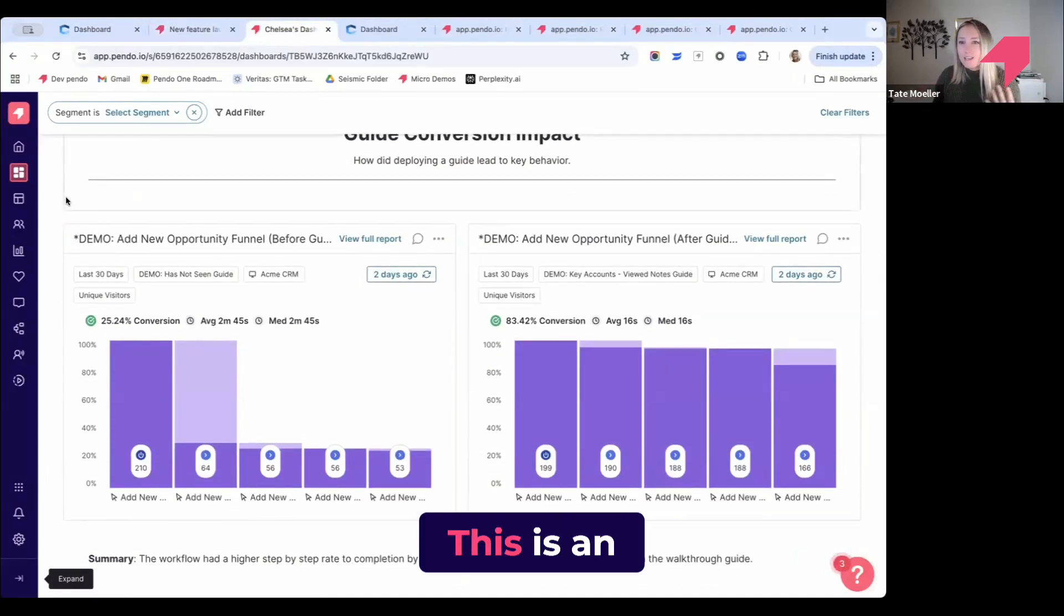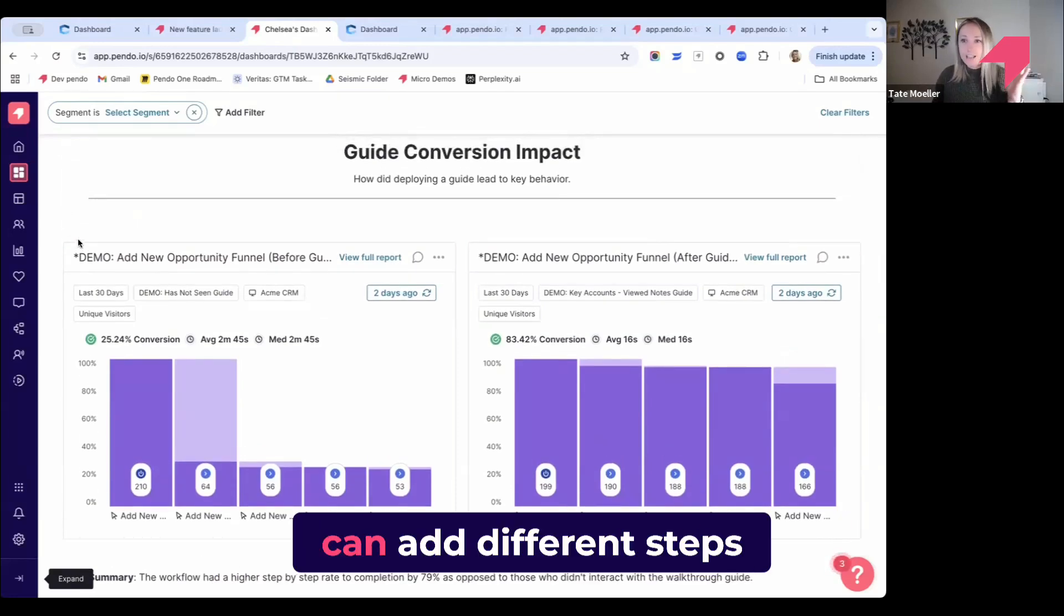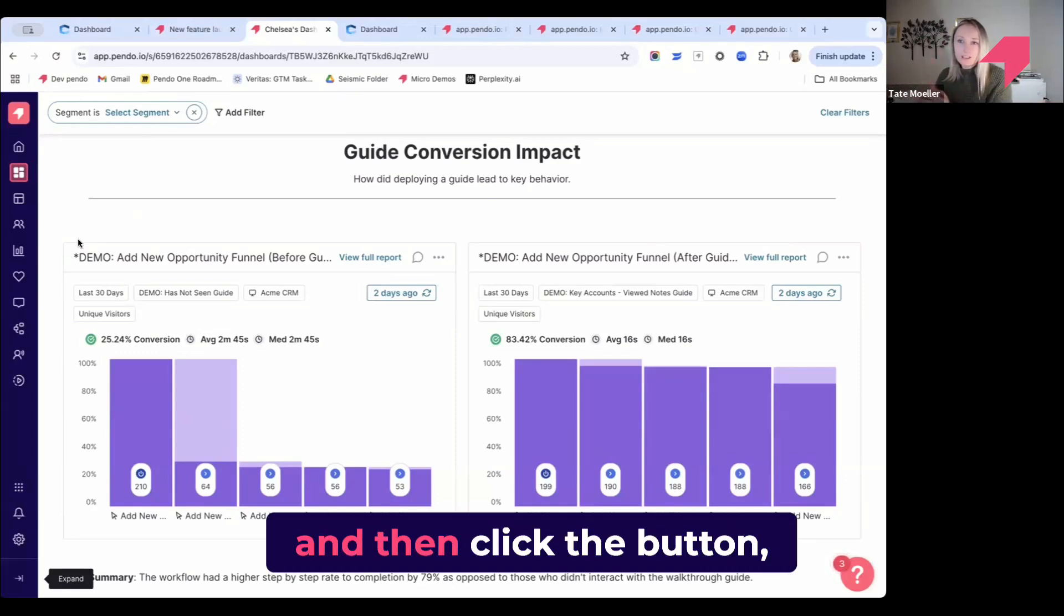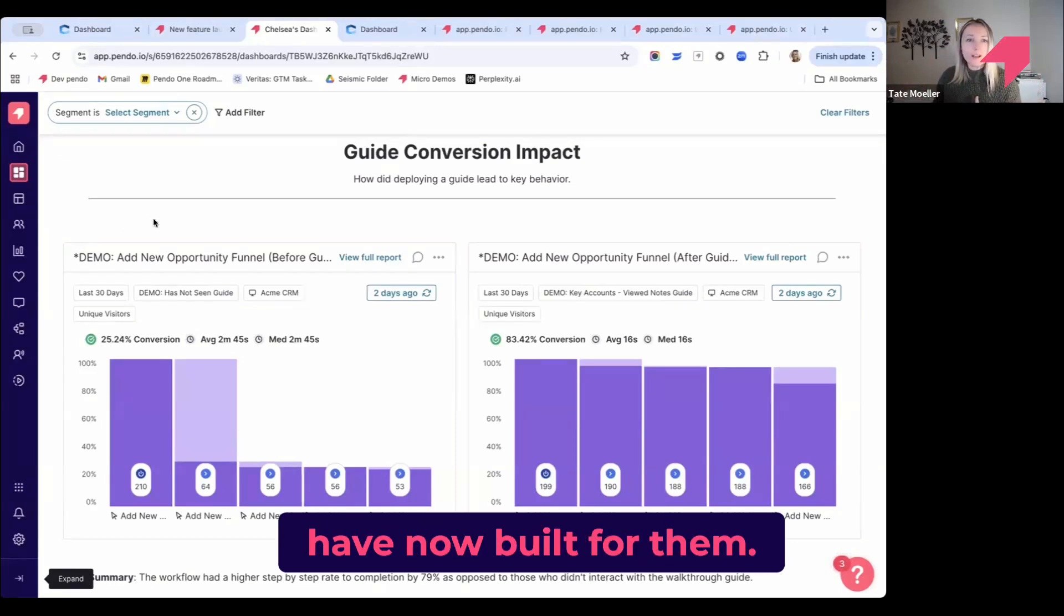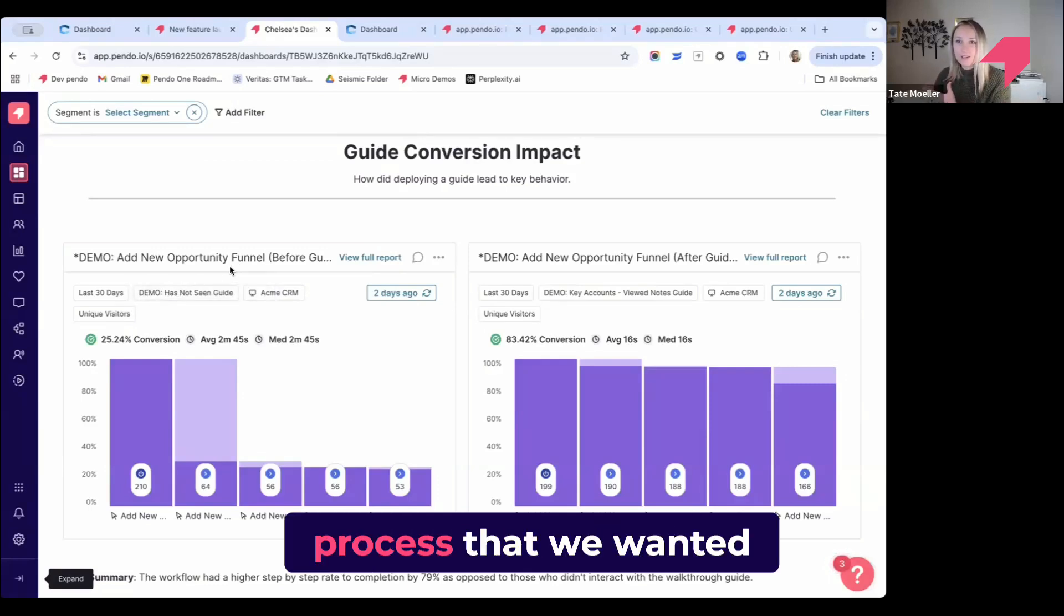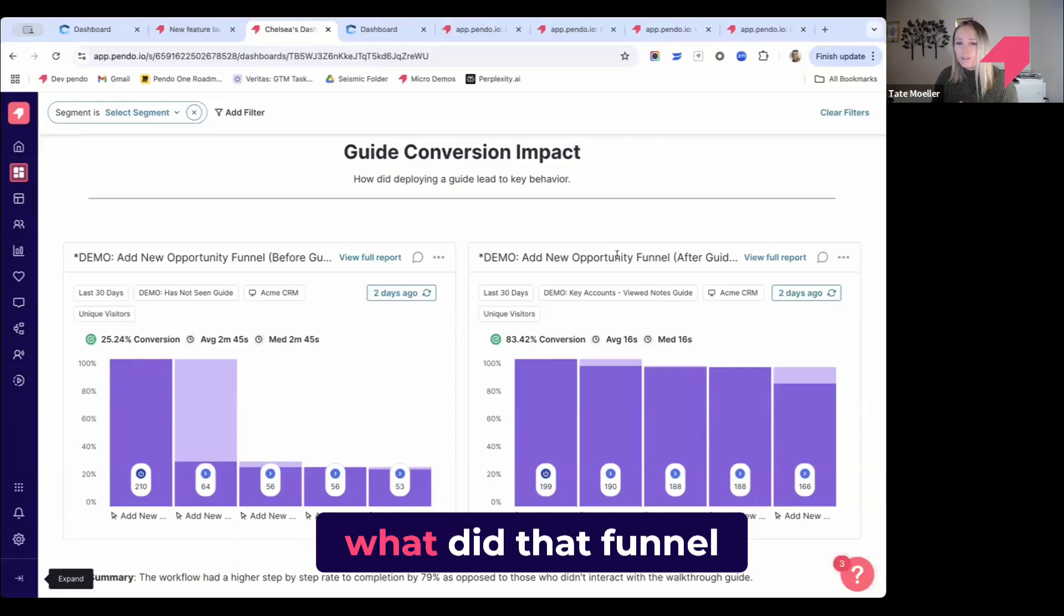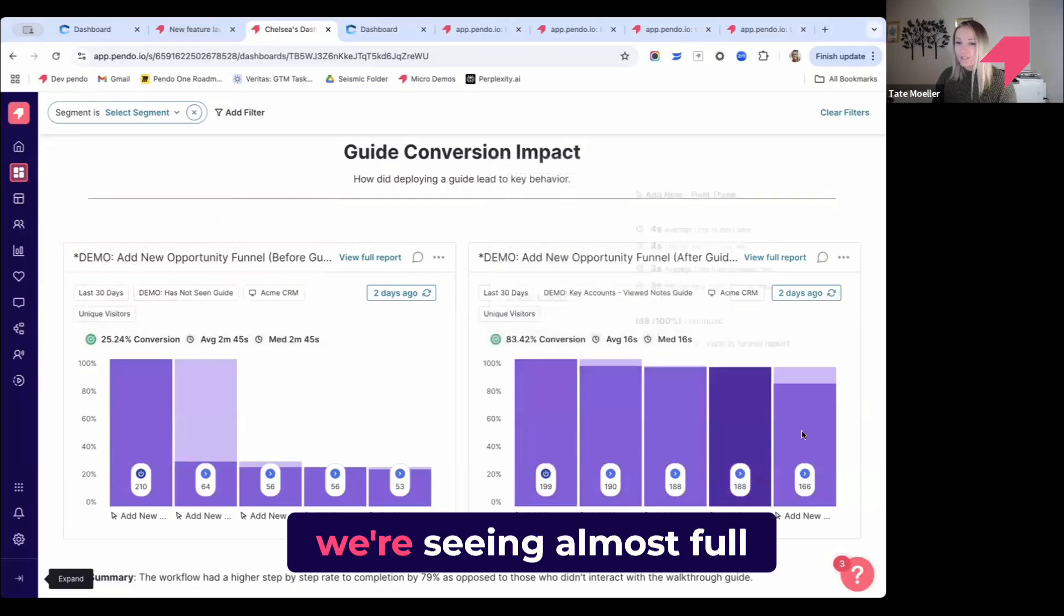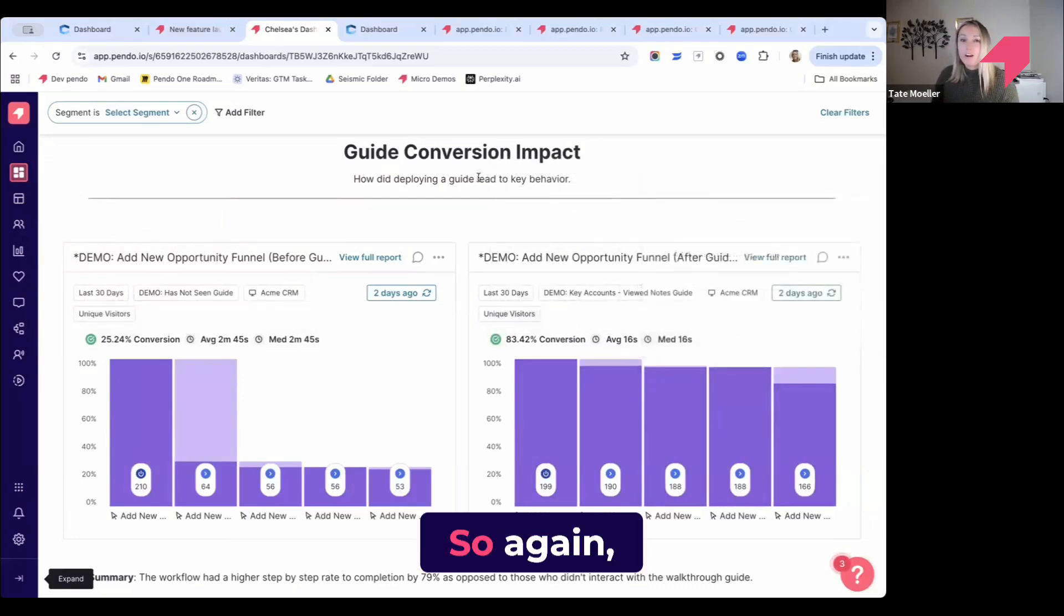Here's another view to further show that impact and actually dive deeper for those who are not fully adopting. This is an example of a conversion funnel, which means that I can add different steps for a certain process. Once they see that guide and then click the button, are they actually getting all the way through that journey that we have built for them? This funnel is showing before we created this guide, what did adoption look like for that full process versus after we launched that guide. You'll see drop-off is very significant here versus over here where we're seeing almost full adoption all the way through.